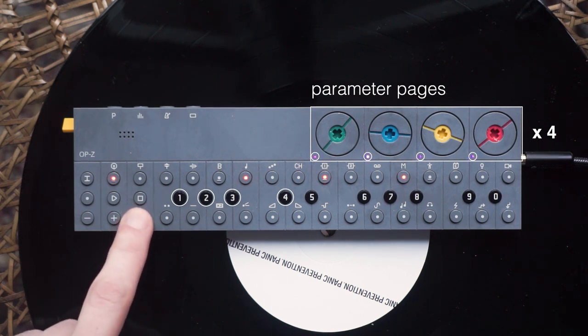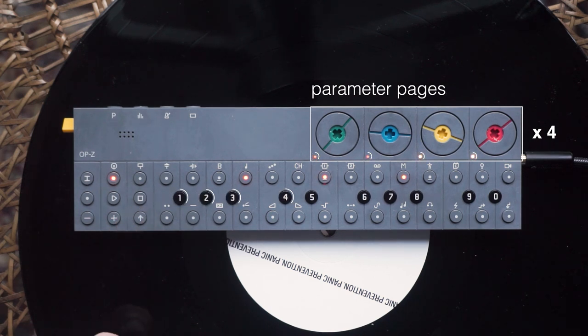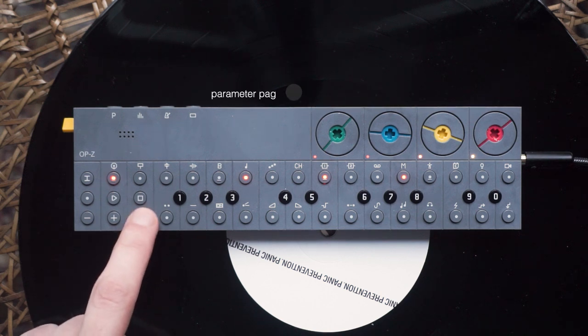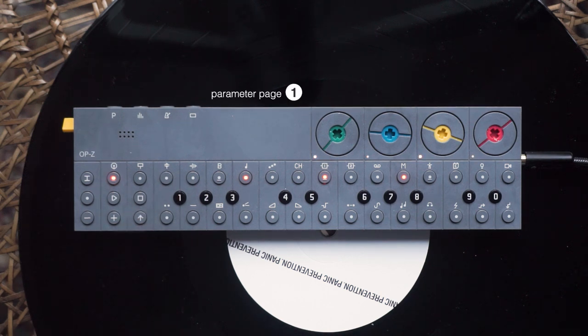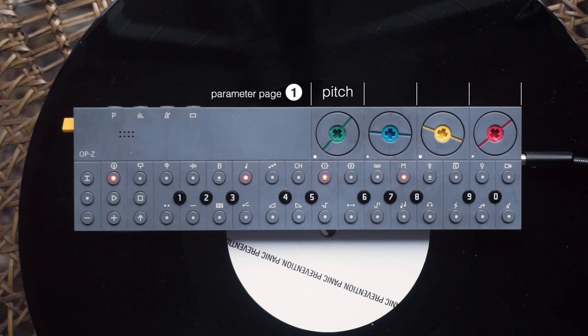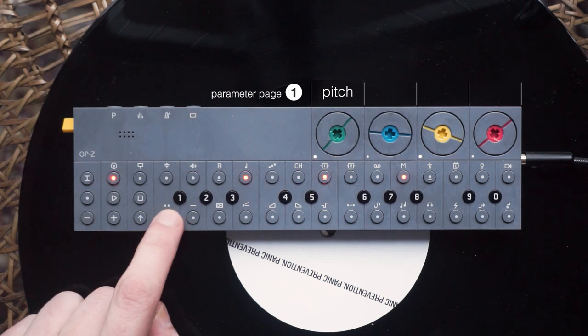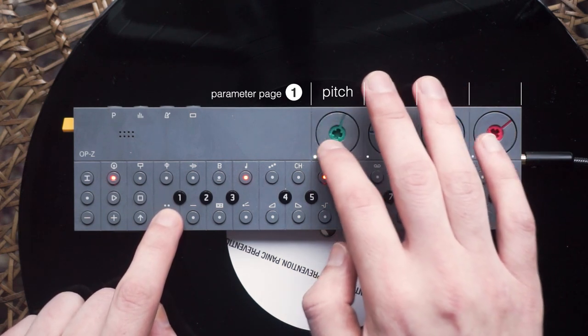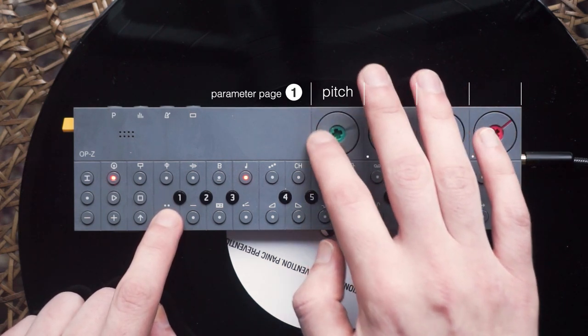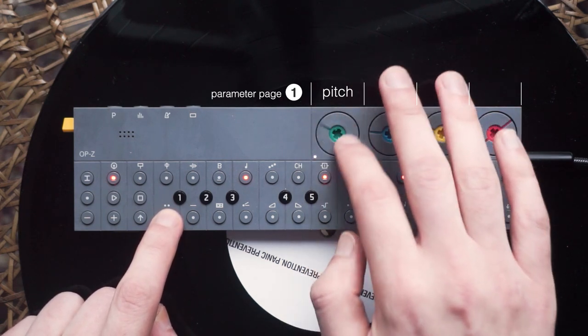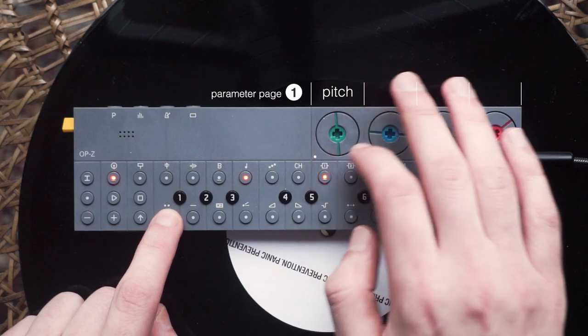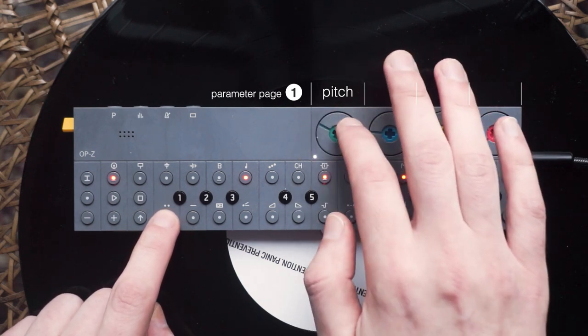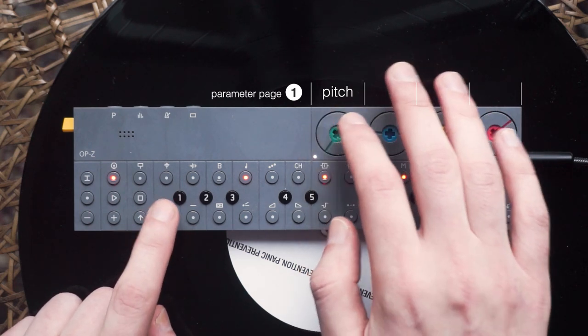Now let's spin some dials. Choose parameter page number one. The first dial on parameter page one is pitch. It lets you control how high or low your sound is. Why don't you try to make your kick a little fatter by pitching it down? Oh yeah, you got it.